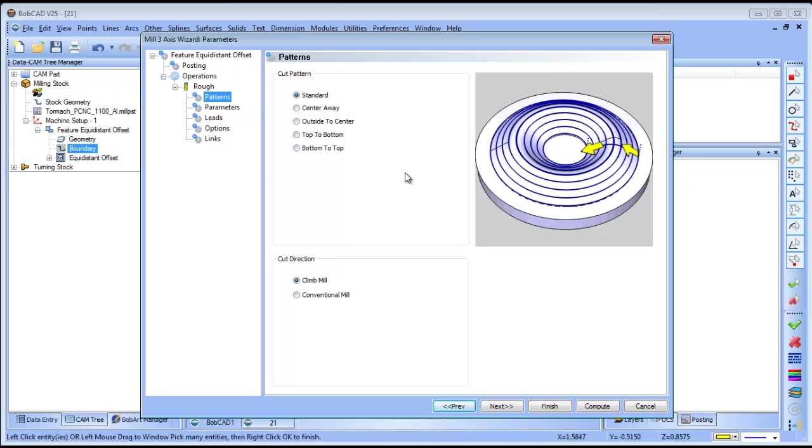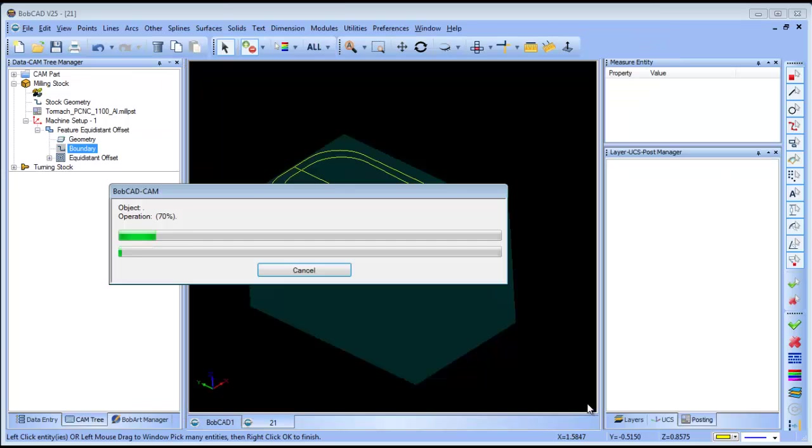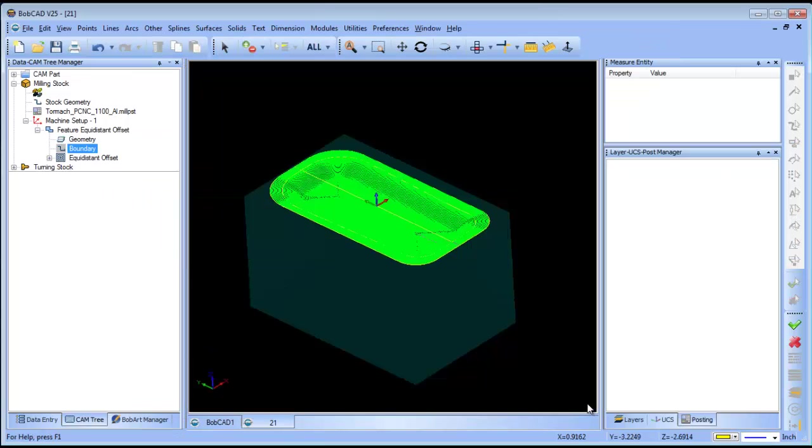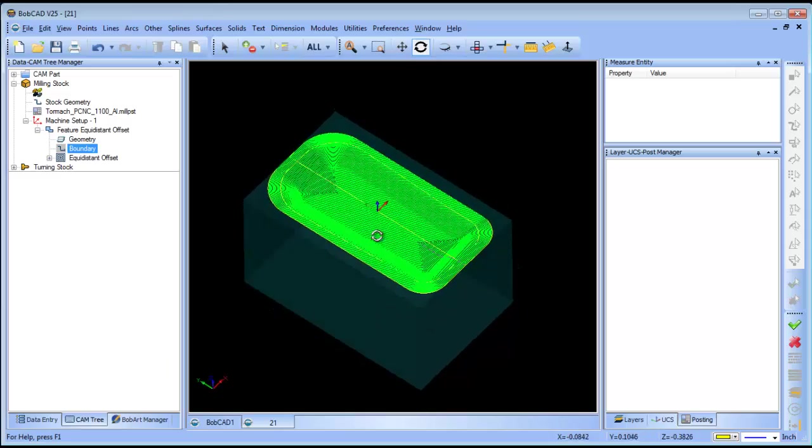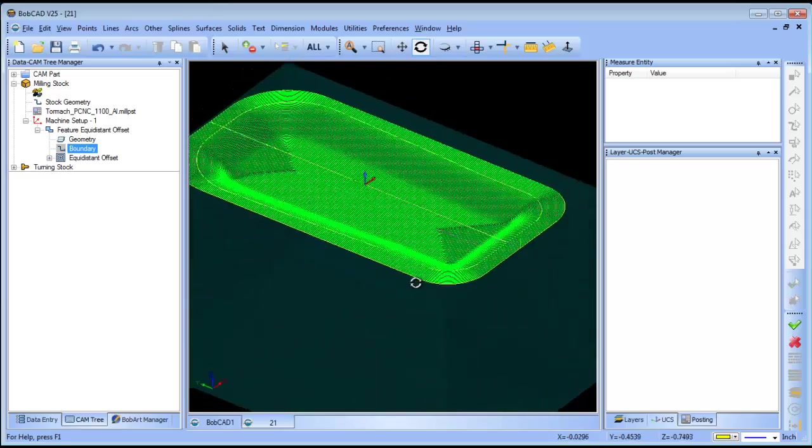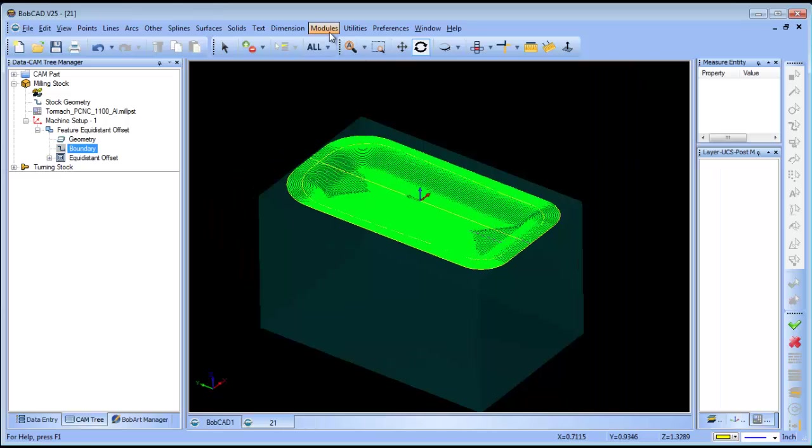From there I can pick the tool size that I want to use, and then I can set my pattern. In my pattern what I want to do is an outside to center so it works from the outside in. In my parameters I can set my step over and I can set my machining tolerance, and go ahead and compute. This will generate a finish pass to come in from the outside on this part.